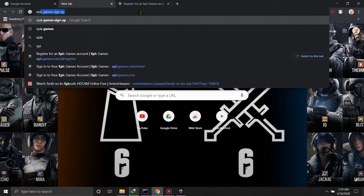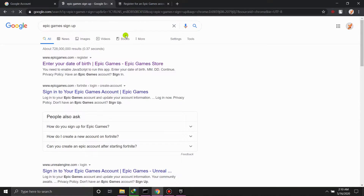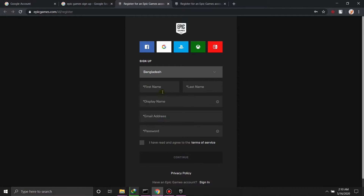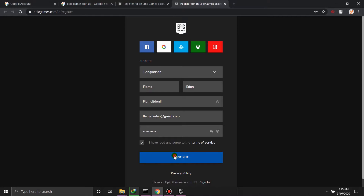Just search up Epic Games and sign up — click on the first result. Some pop-ups will show up. Just give your email, the name you want, agree to the terms, give a password, and continue.